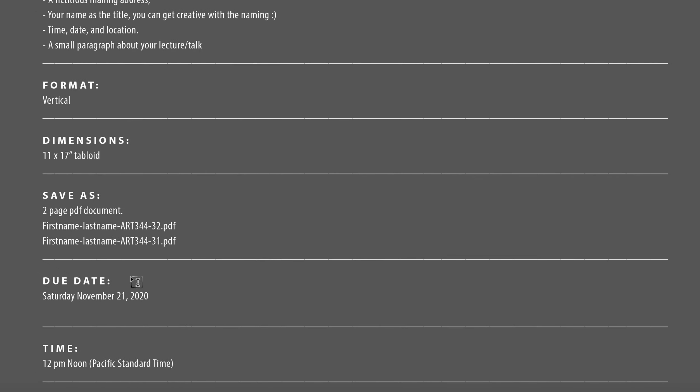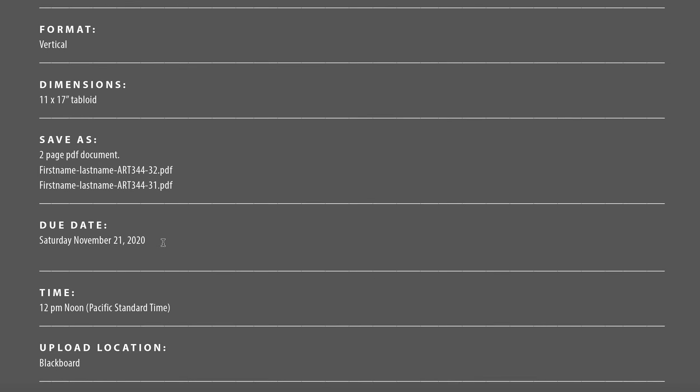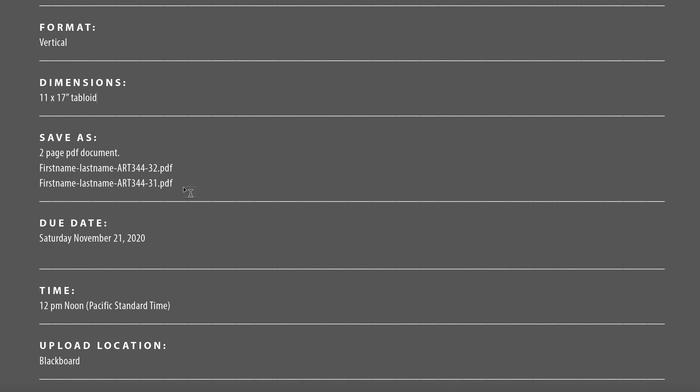And then you're going to save this as a two-page PDF document. First name, last name, art 344, either section 32 or section 31. Remember PDF.